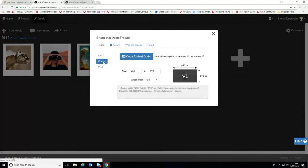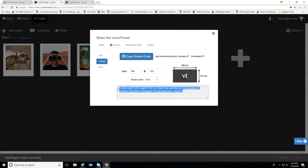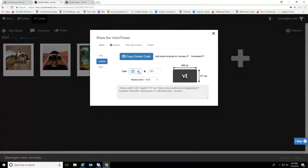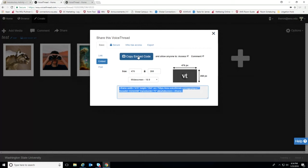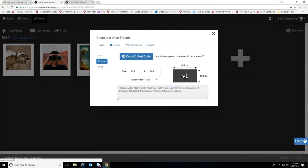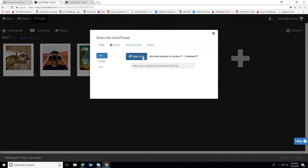You can also embed the VoiceThread presentation in a web page or blog by copying the embed script and pasting it into the HTML window. You can change the size of the window before saving, then copy the embed code to your clipboard. The basic way — just copying the link — is usually the best approach. Be sure to select Allow Anyone to Access and Allow Anyone to Comment when you copy that link. No one is usually able to access unless they know the URL, so it's pretty safe.